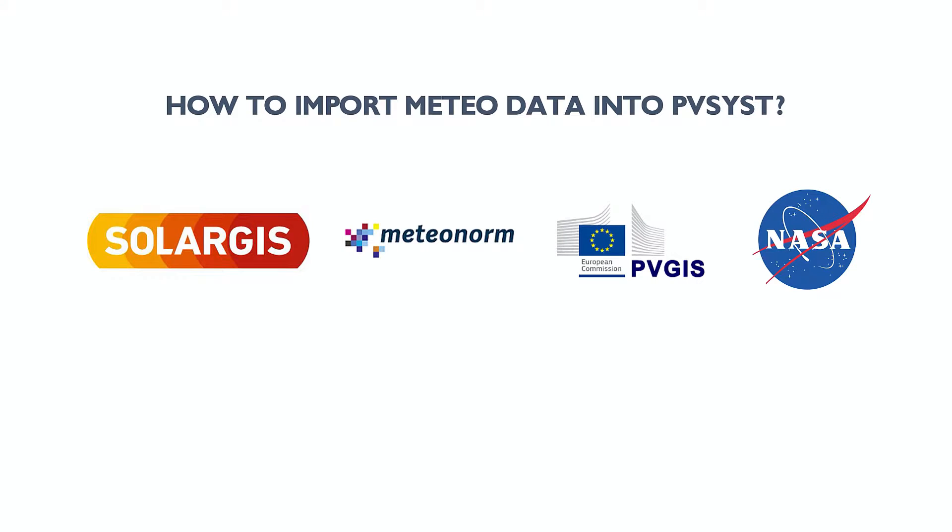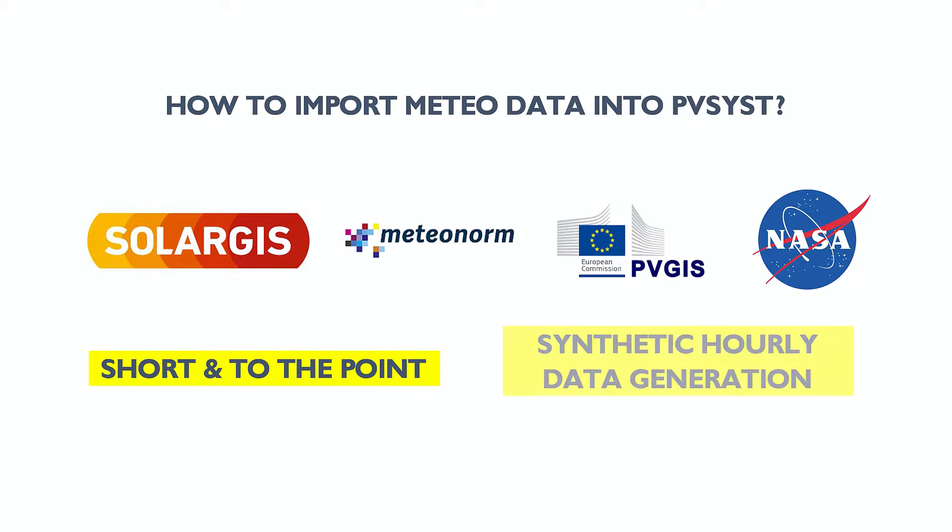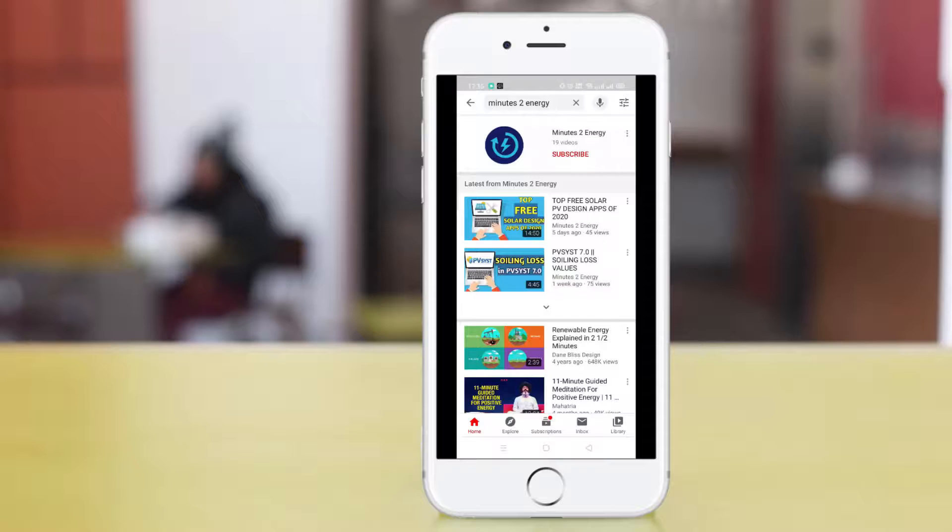The session will be segmented into four parts, each part for each Meteo data source, and length of the sessions will be short so that your attention will be maintained at every point of it. We are going to discuss about the synthetic hourly data generation, for which the source Meteo file you'll get within PVSyst, except for SolarGIS.